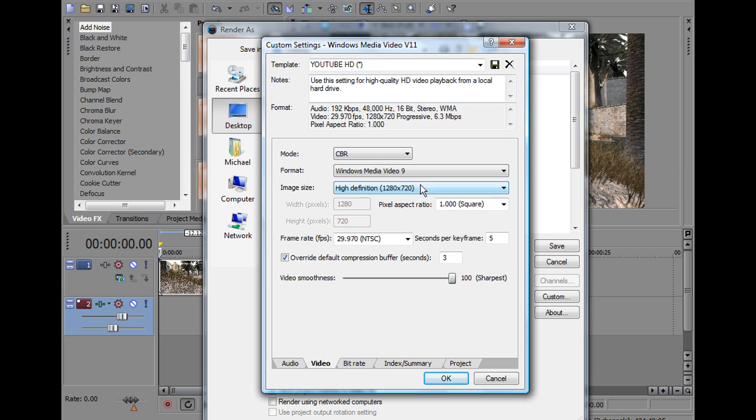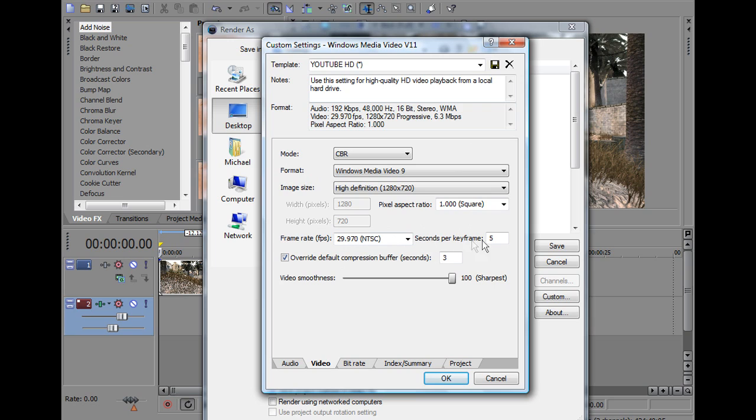Quality, whatever, HD, pixel aspect ratio 1 square, frame rate 29.970, obviously the same, seconds per keyframe 5, don't know what that means.